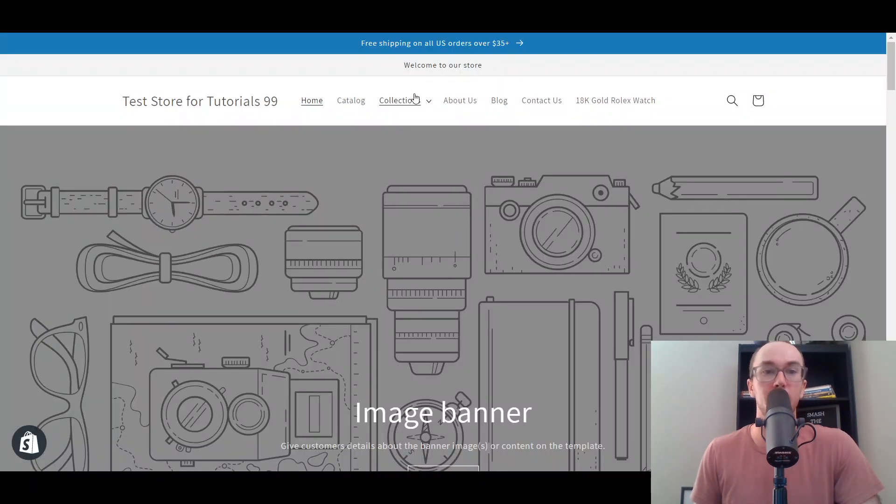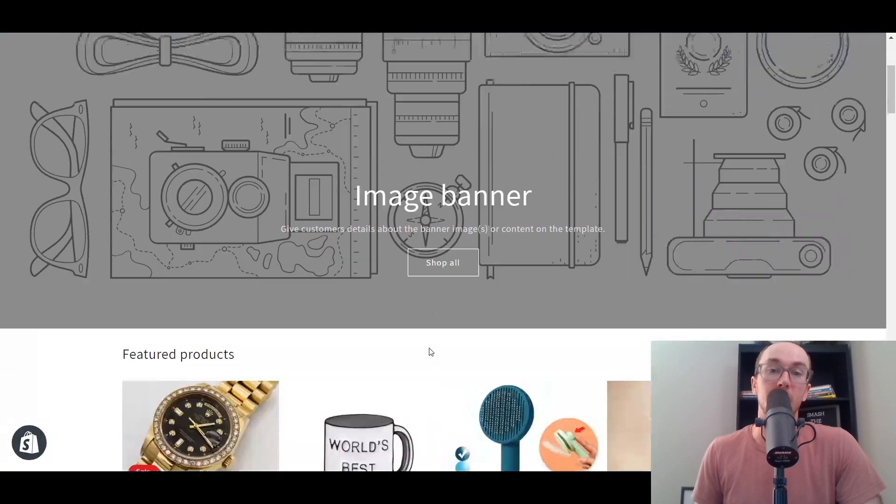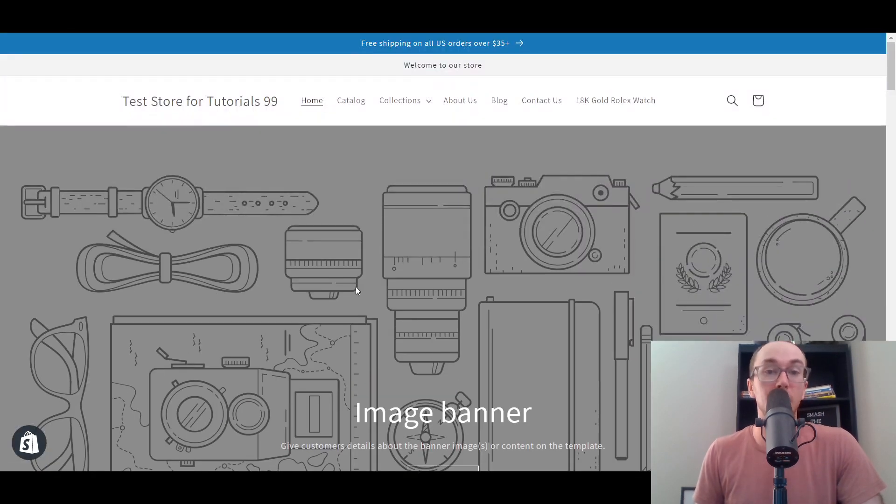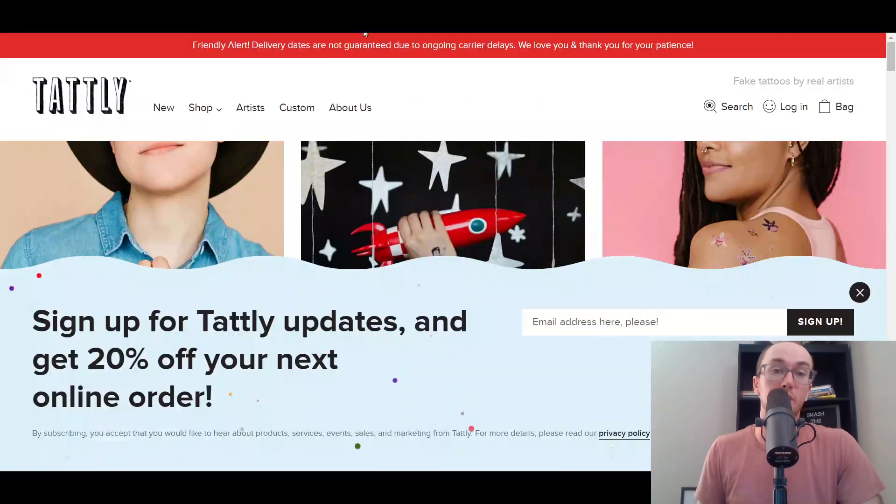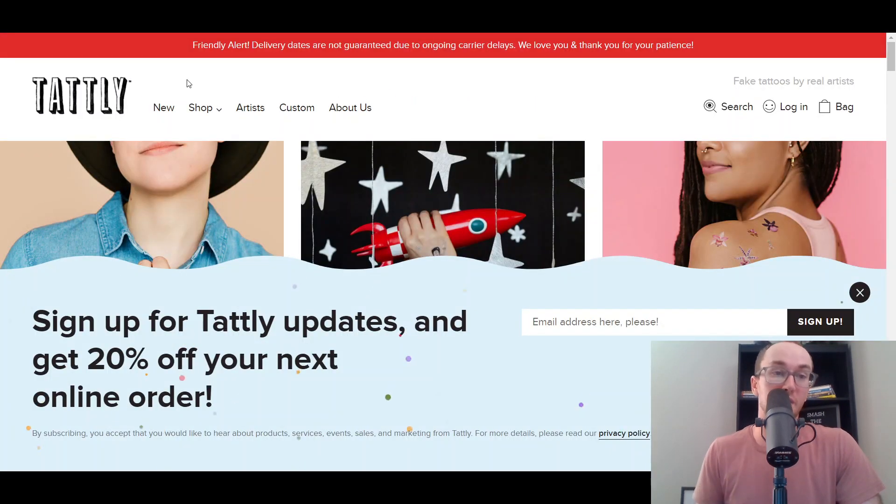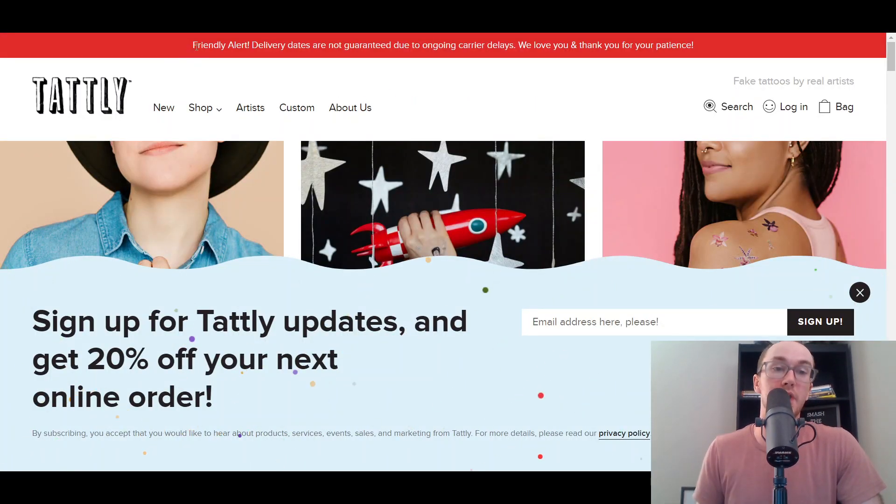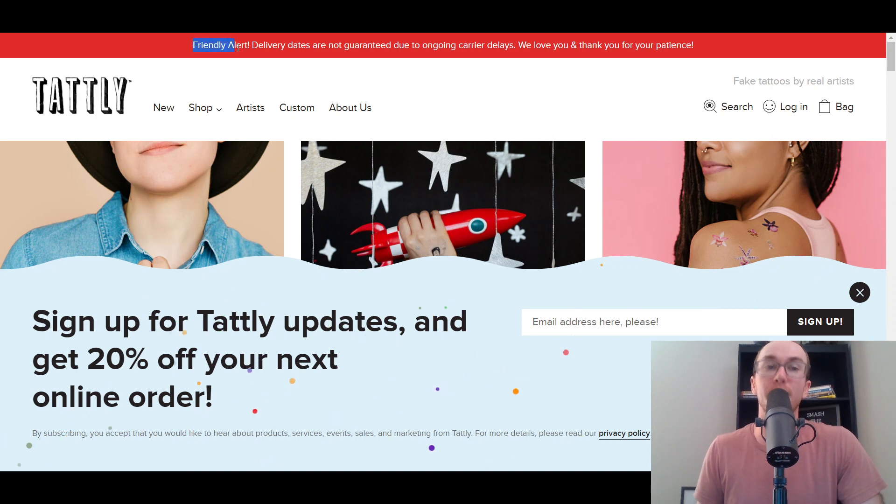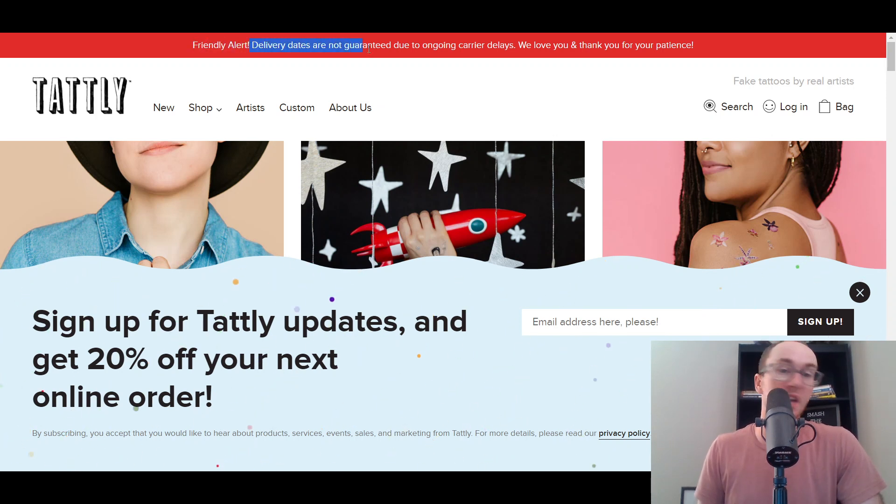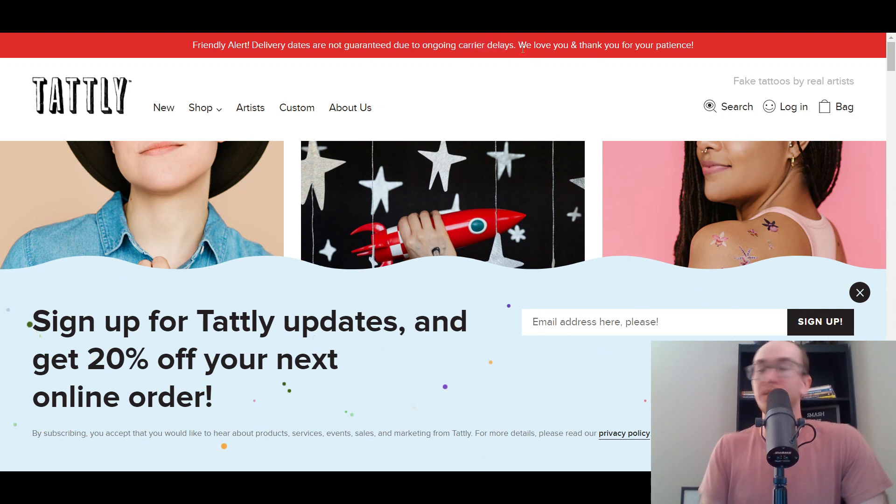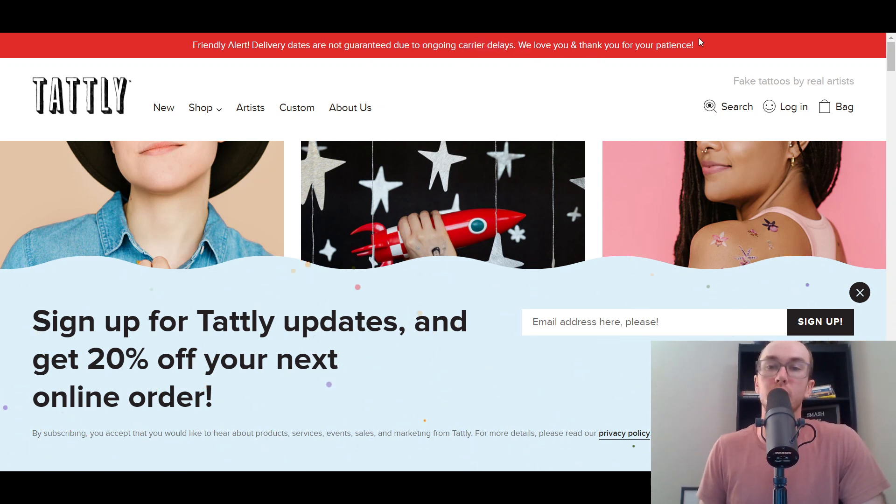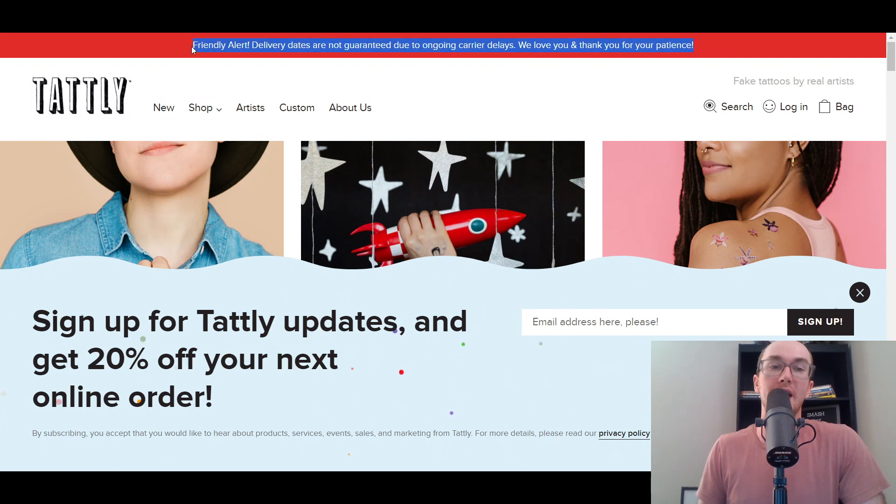Now taking a look at a few different examples for some inspiration. First, we're going to be looking at Tatli. As you can see here, they did an announcement just mentioning 'friendly alert: delivery dates are not guaranteed due to carrier delays.' This is great if you maybe have some shipping issues currently on your online store.